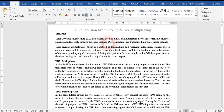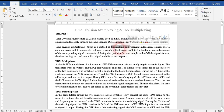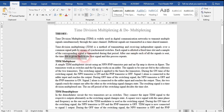We use the same channel to transmit multiple signals. These signals are independent — they could be sine waves, cosine, or triangular waves. We can send digital signals also. These signals are sent through a common signal path by means of synchronized switches. Each signal is allotted a fixed time slot, and a sample of the corresponding signal is transmitted during that period. After one sample of each signal is sent, the time slot is given back to the first signal, and this process repeats for all signals passing through the same path.